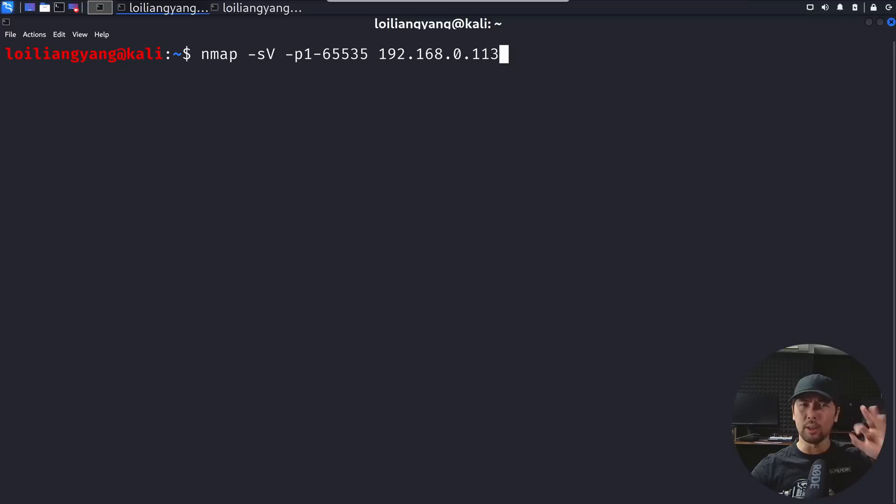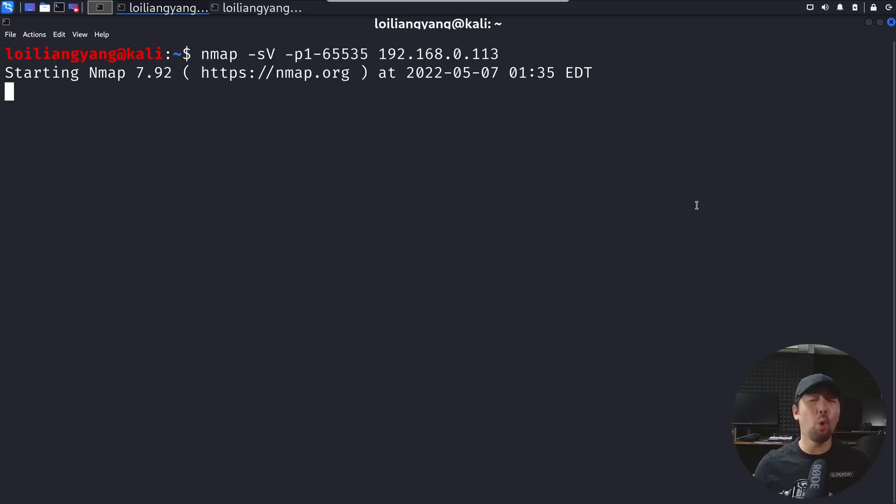So in 3, 2, 1, let's go ahead and hit enter. We'll begin the scanning process to look at all these open services of the target IP address. Once we are ready we'll be able to look at all these different services and see which one of them has a login page and after which we can target it.